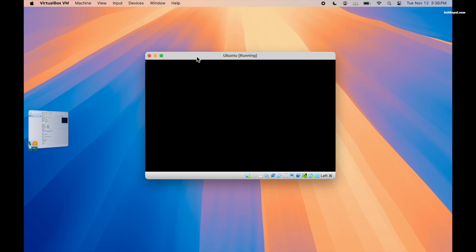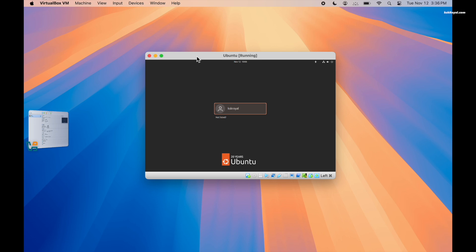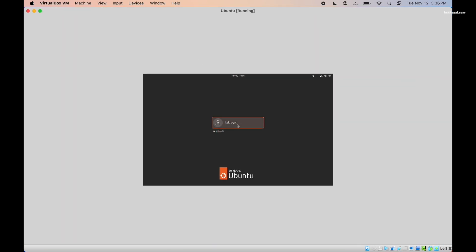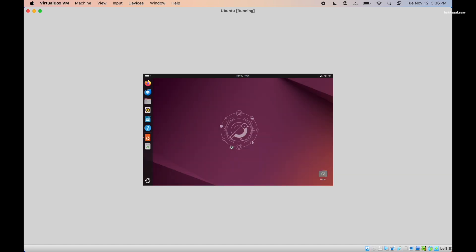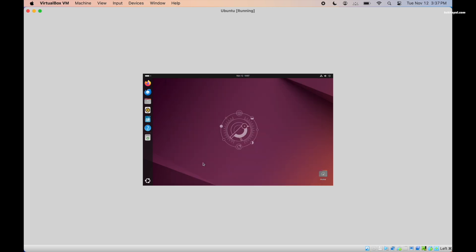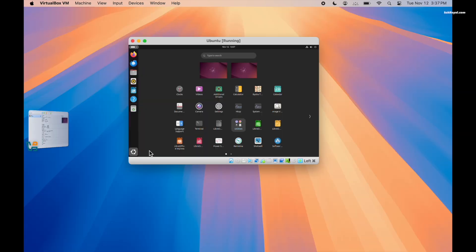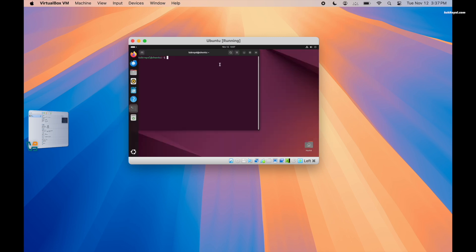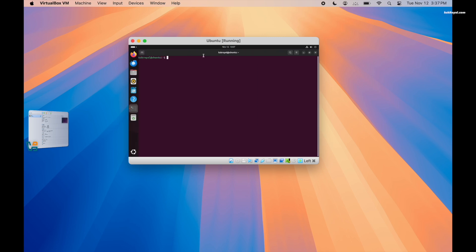To enable full screen resolution and better functionality, we can install VirtualBox guest additions. Now go ahead to open the terminal and type this command to install the required packages.